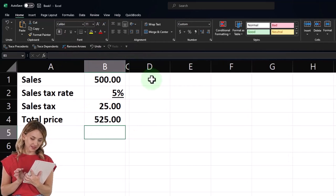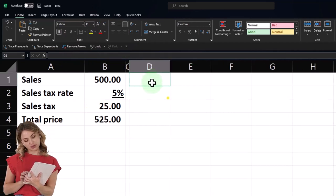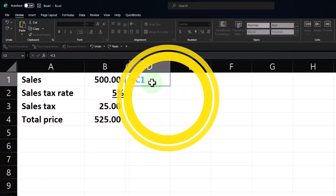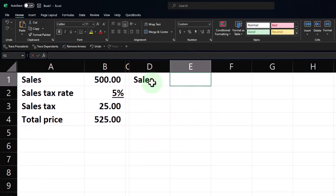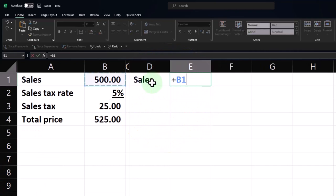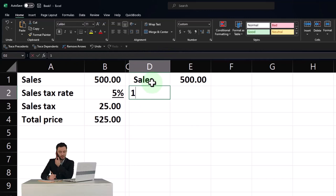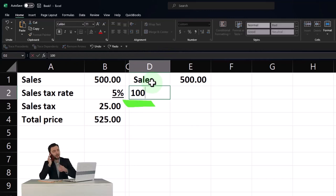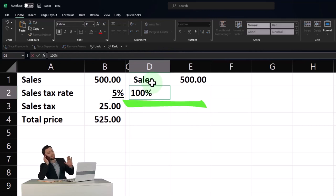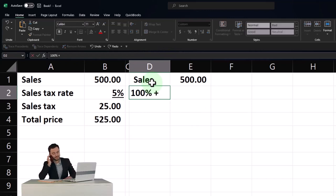We can get there quicker to the sales price by saying, okay, well, if the sales is going to be 500, then I'm going to say, so 100% plus sales tax rate.